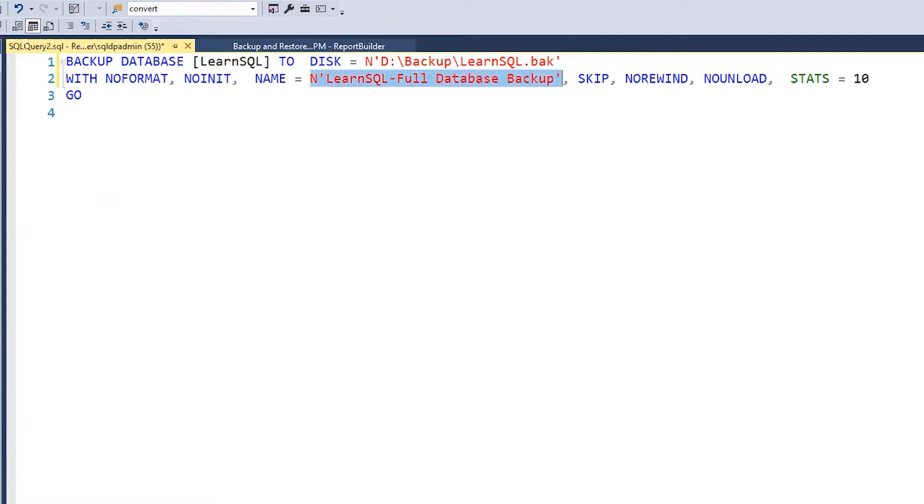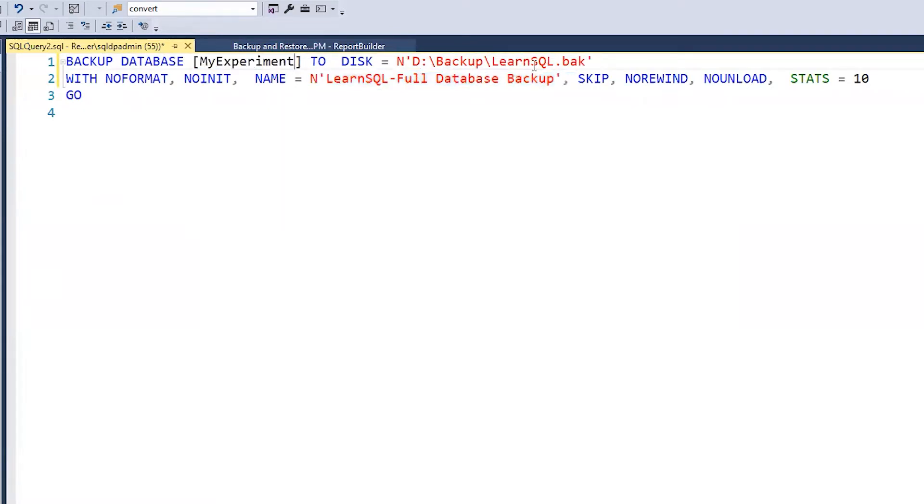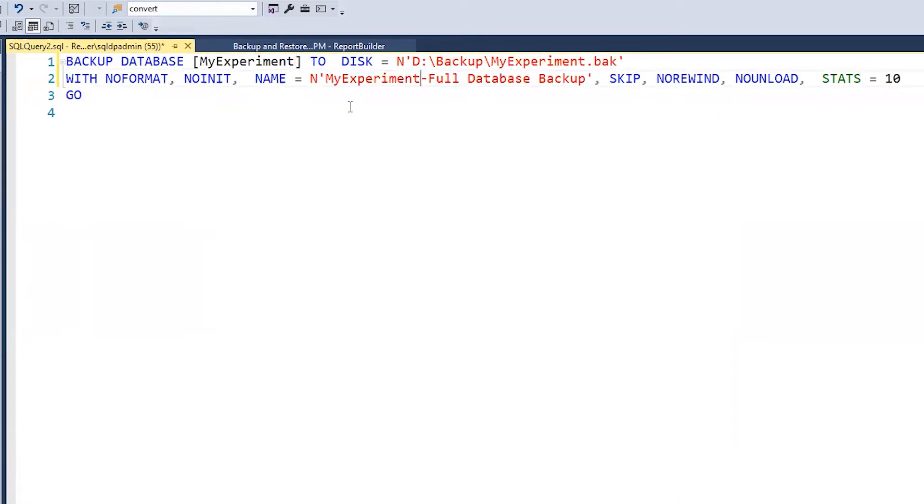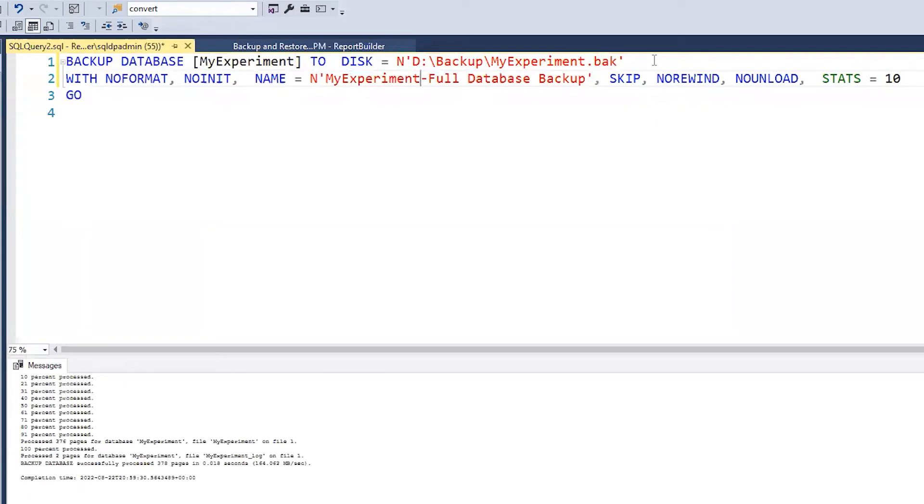I can change database to other databases on my system or even take this to another server and run it. Now you might say I want to take one backup now and then later I'm going to come back and add a two to the disk parameter to give my backup name a different file name.